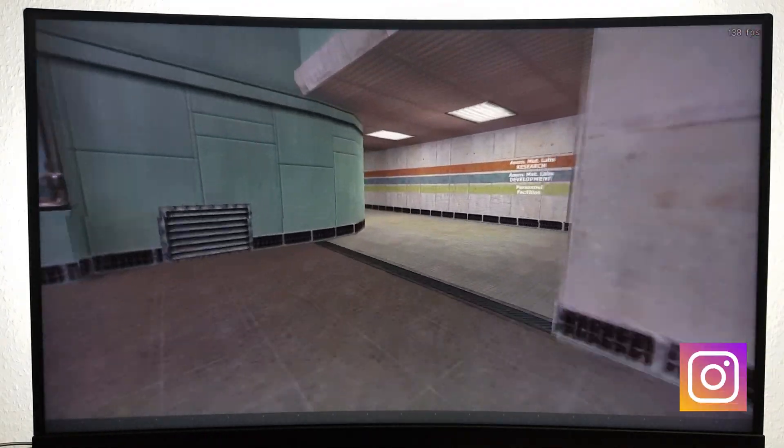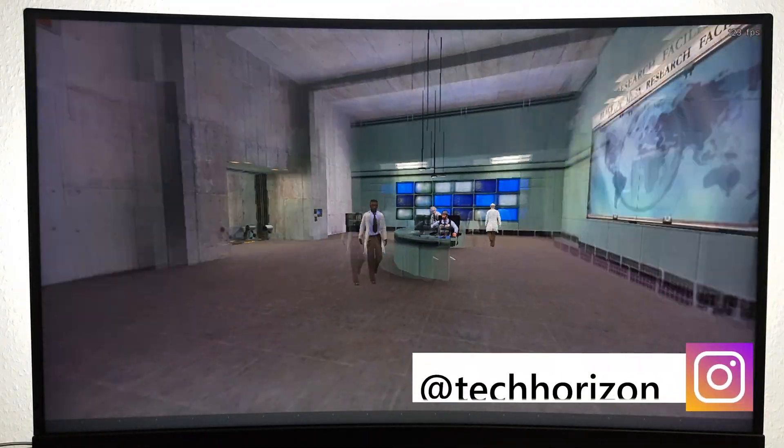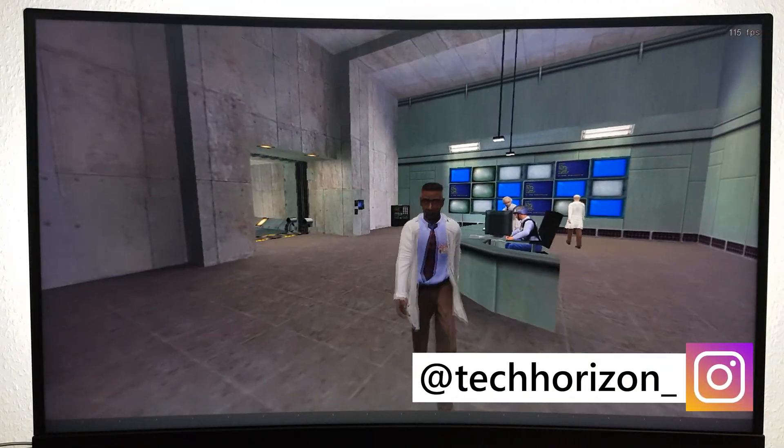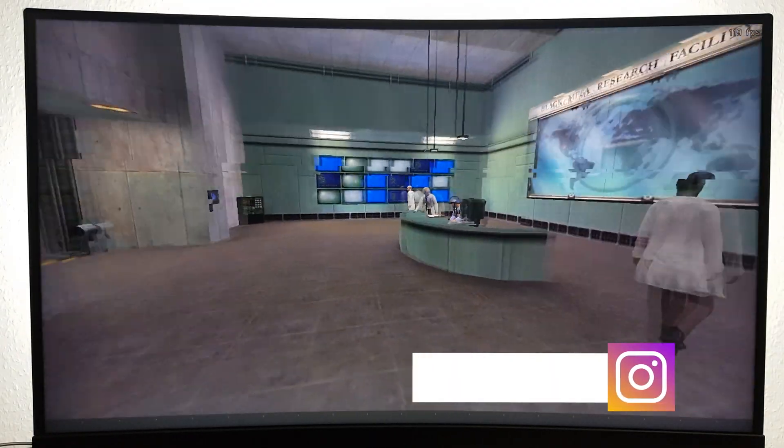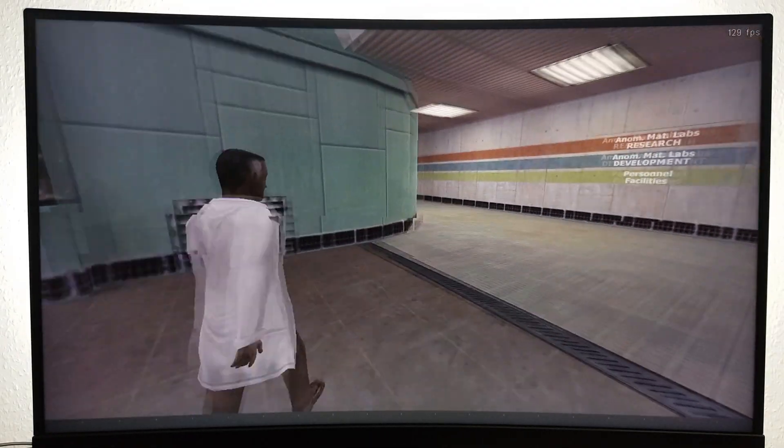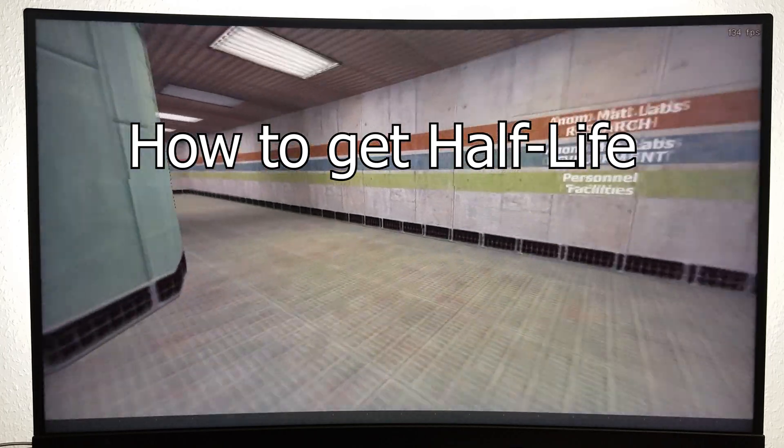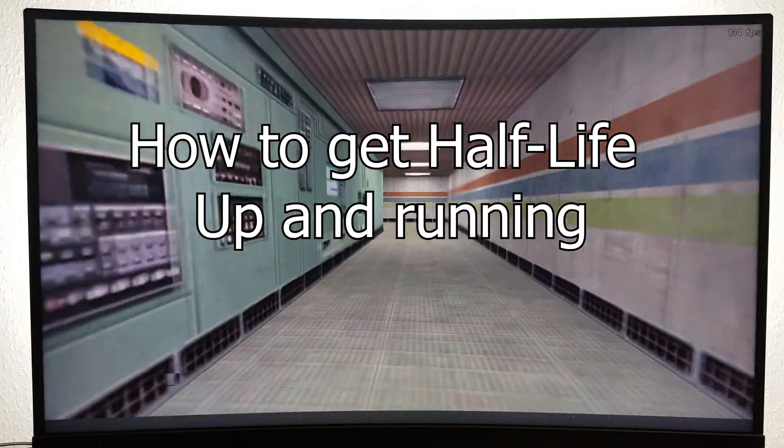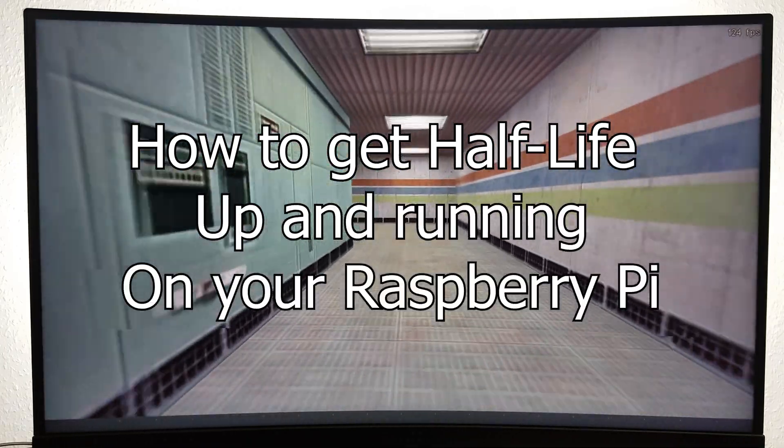Hello everyone and welcome back to Tech Horizon. My name is Dave and today I'm going to show you how to get Half-Life up and running on your Raspberry Pi.